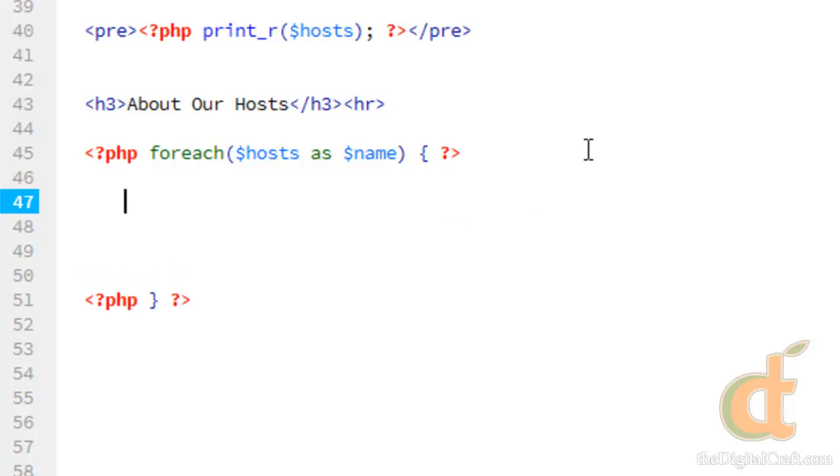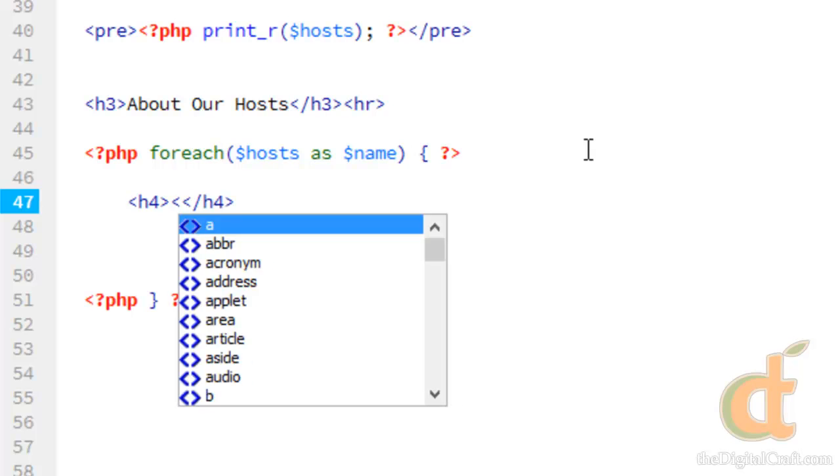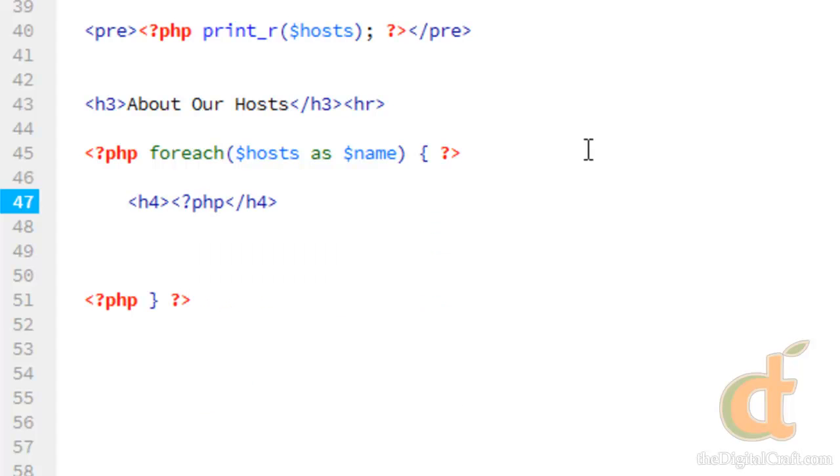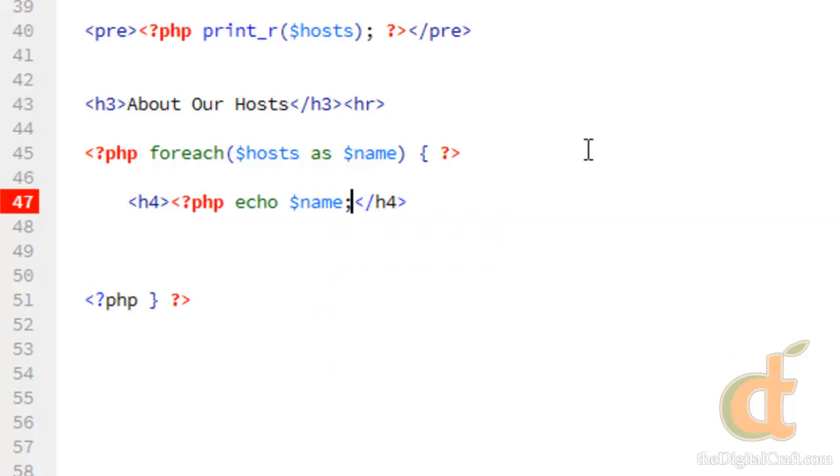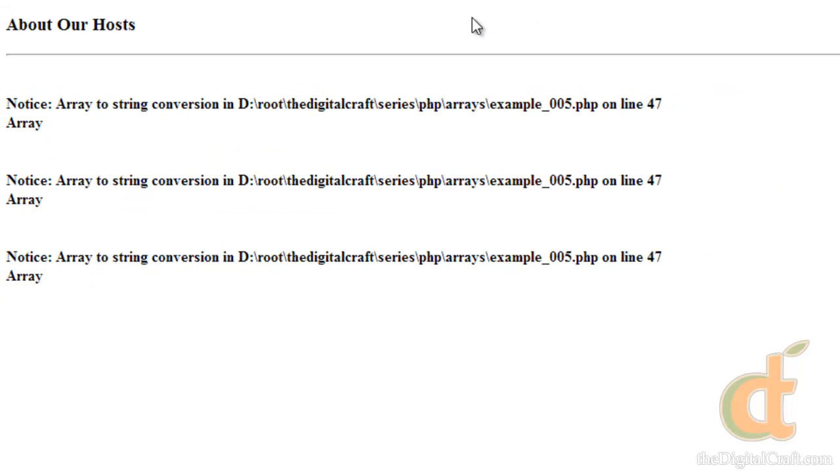So I'm going to make an h4 tag and we're going to go ahead and put the name of the host in here. So PHP echo name. So this is the start of our output here. So let's go ahead and just take a look. This is going to be kind of the heading and then we're going to list the details of each host. Go ahead and refresh.